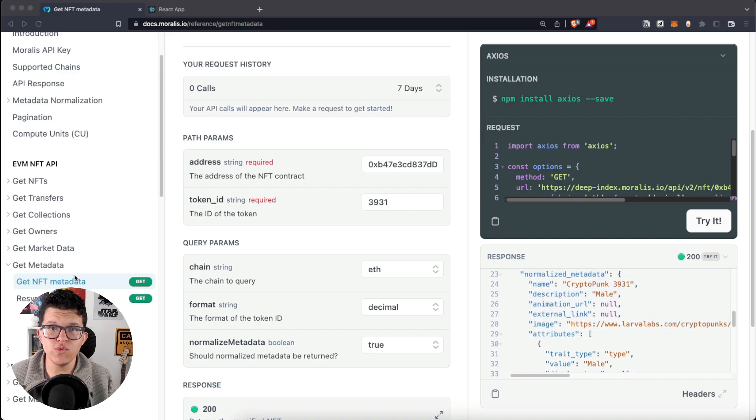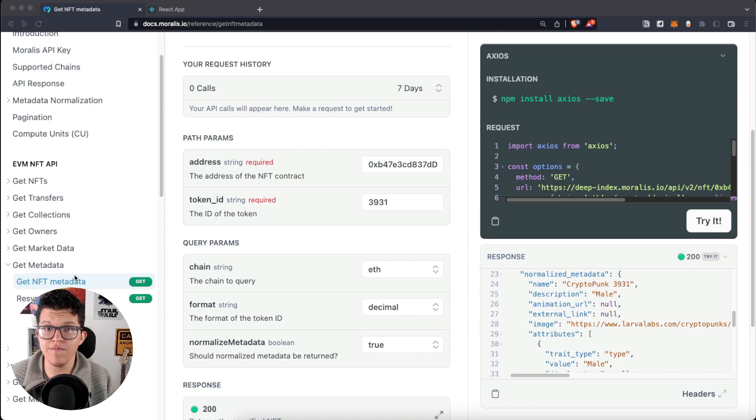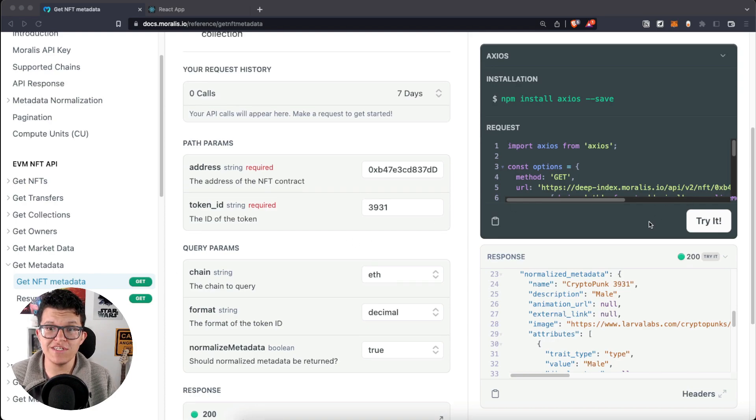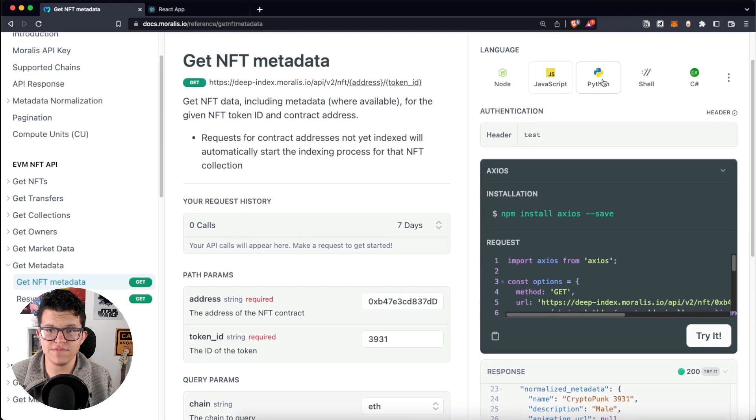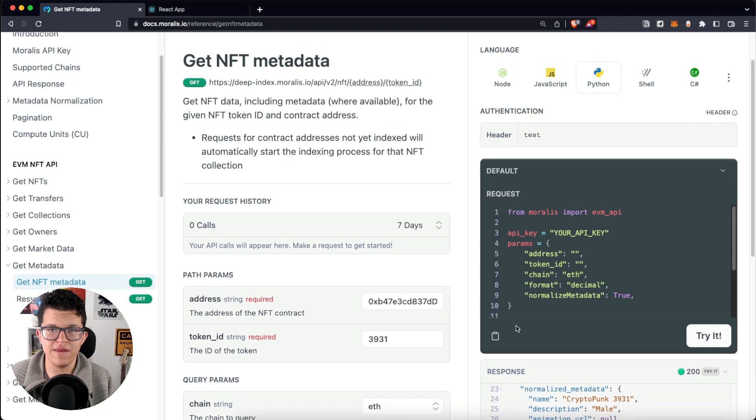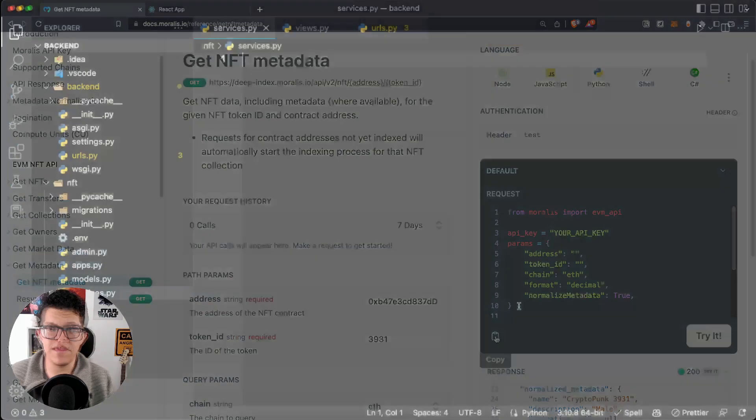For today's demo, we are using React on the frontend, and Django as our Python backend framework. So, let's change this to Python, and copy the script Morales provides us.